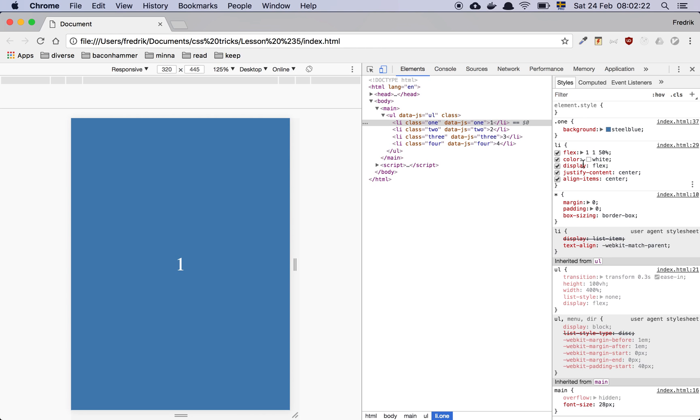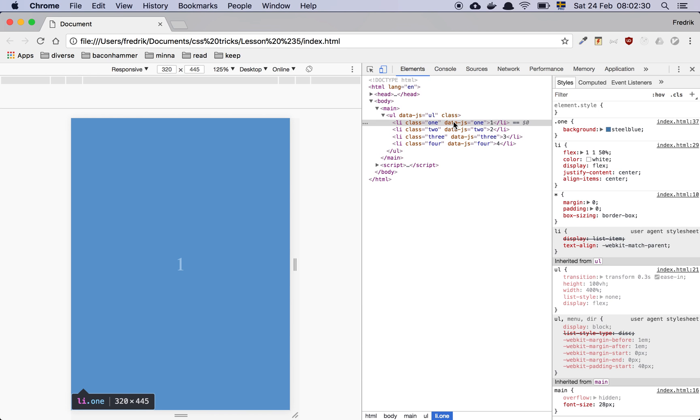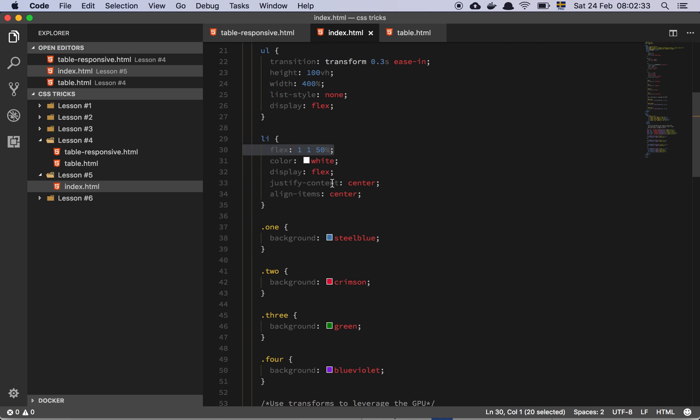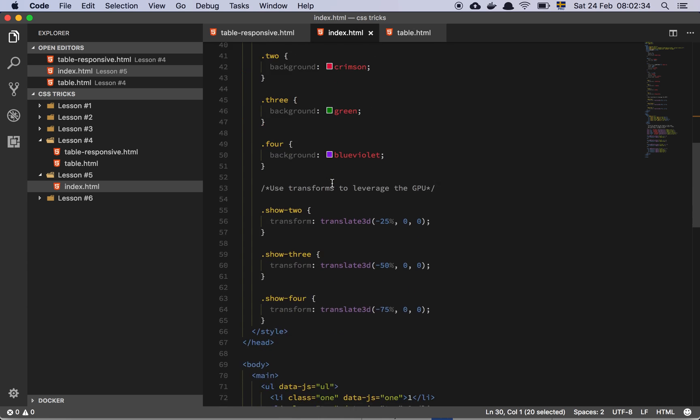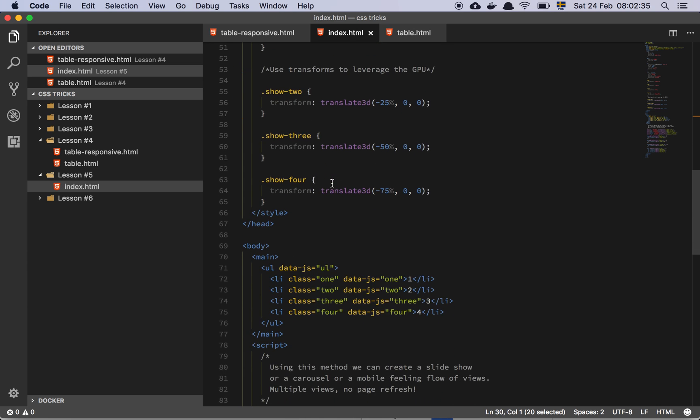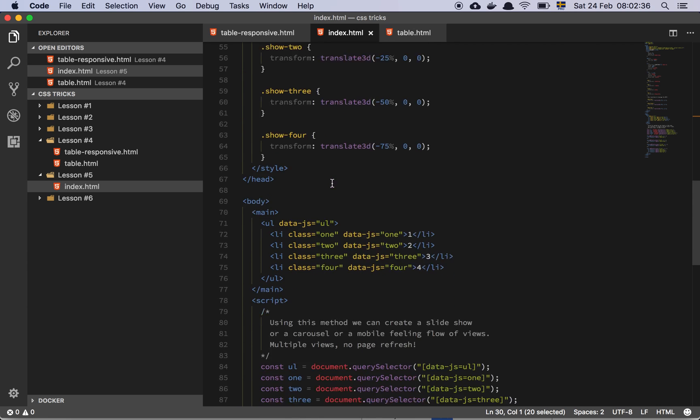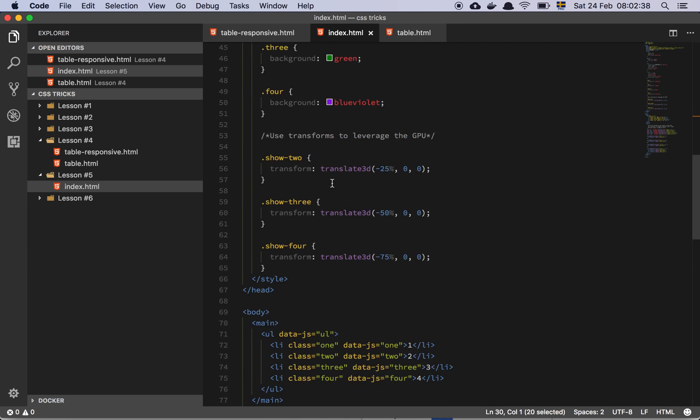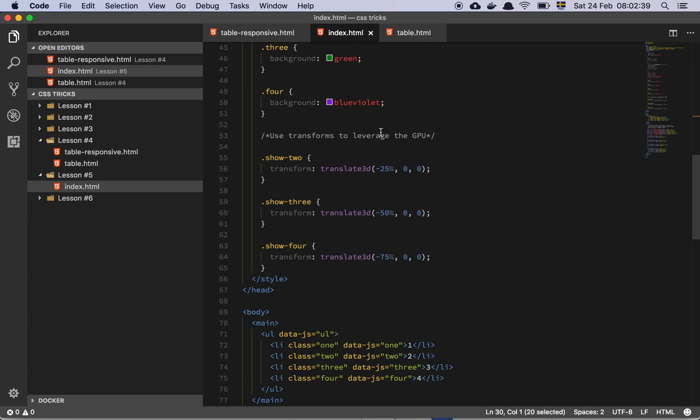And basically each list element has its own flexbox. And then we have these data.js properties. Now what's going on there? Let's have a look at this. And oh, actually let's just touch on this comment as well.